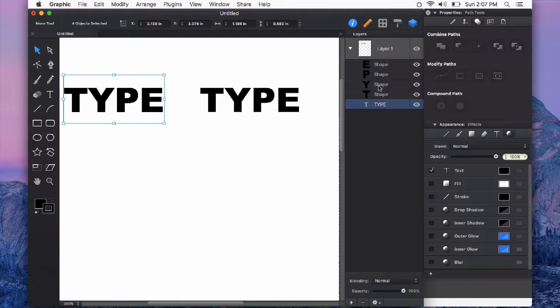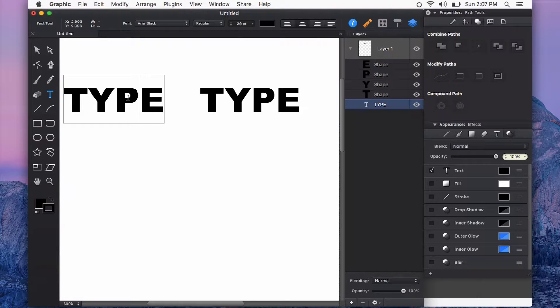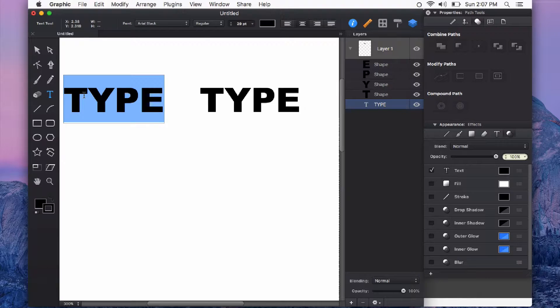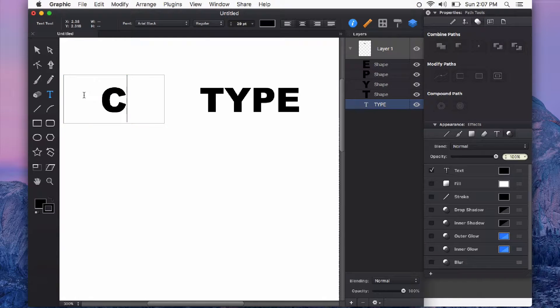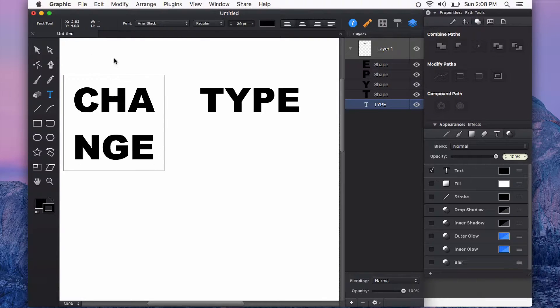Type and shape layers look different in the layers panel and they also behave quite differently. For example if I double click on a type layer on the canvas I'll get my blinking cursor and I can change my type.